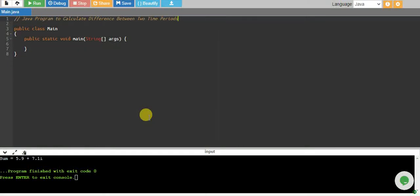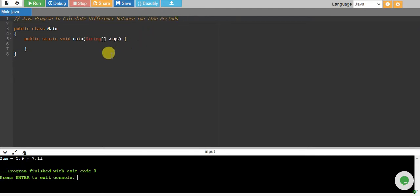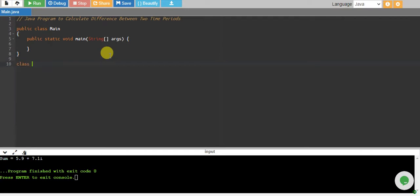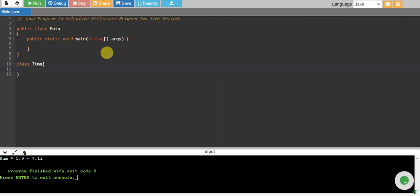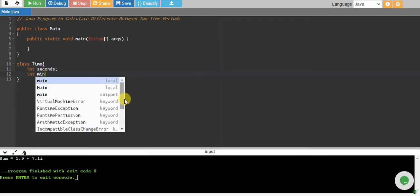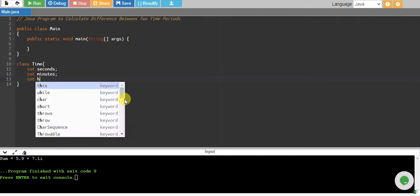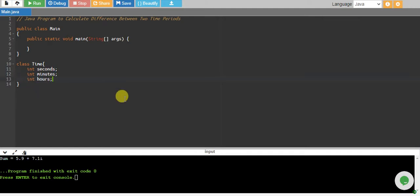In this tutorial, we will write a Java program to calculate the difference between two time periods. We will create a separate class for it. We have a class called Time, and this class has three attributes: seconds, minutes, and hours.